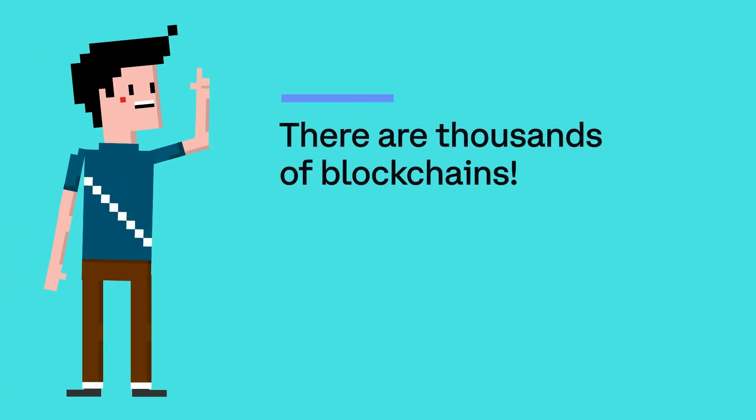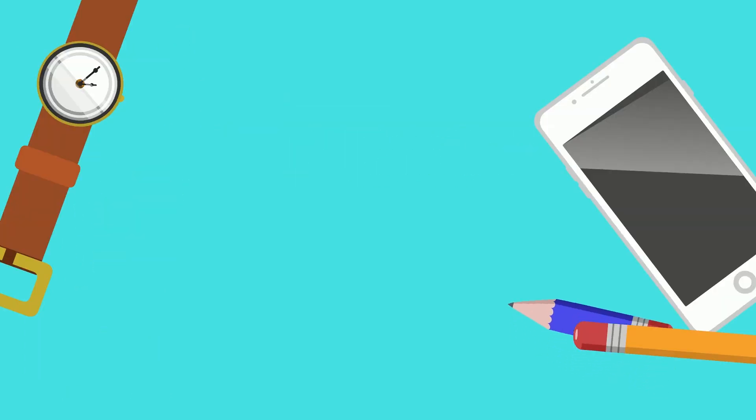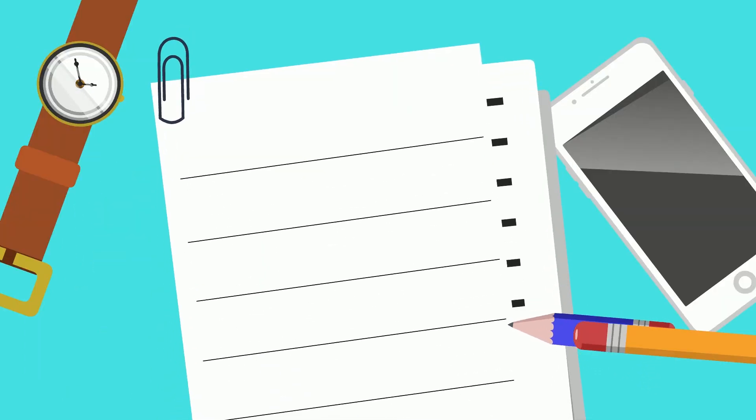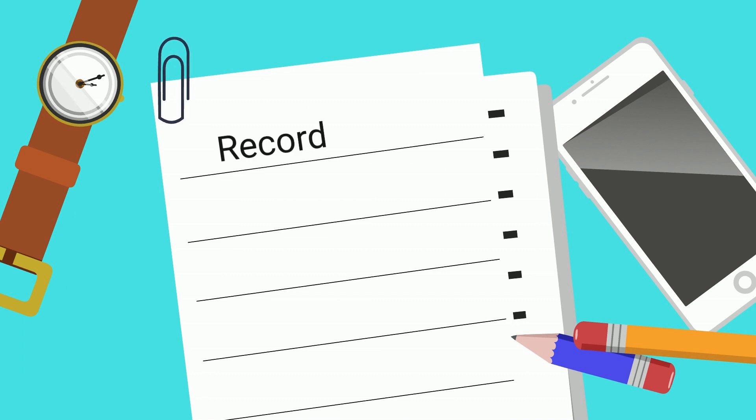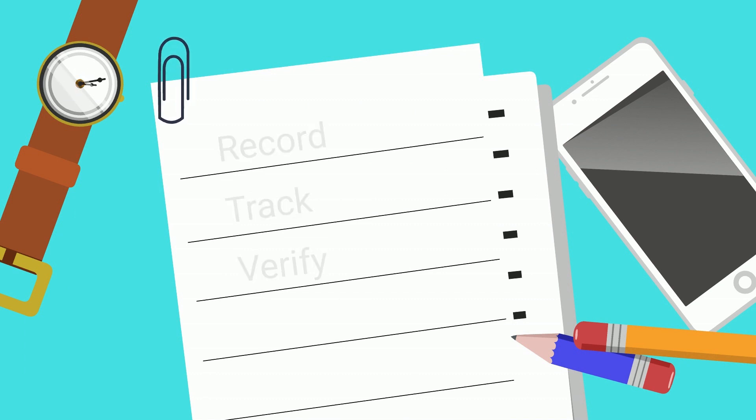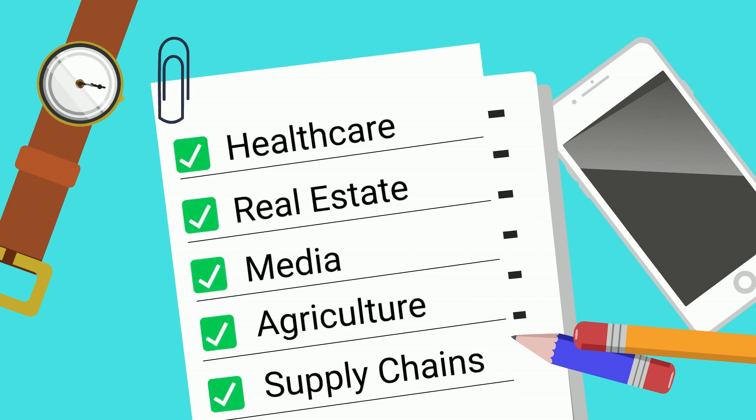There are thousands of blockchains. And the coolest part is that blockchain technology can be used for more than just cryptocurrency. Blockchains are also being used to record, track, and verify information in healthcare, real estate, media, agriculture, supply chains, and so much more.